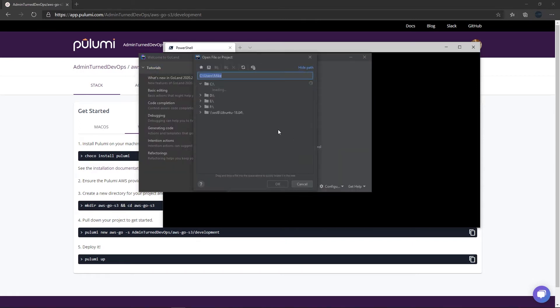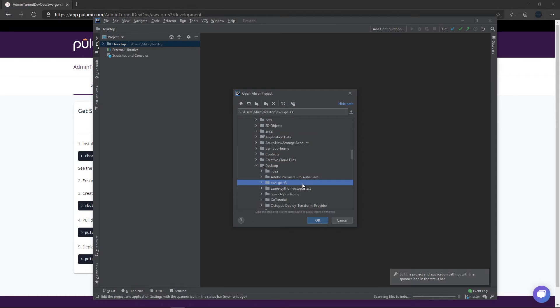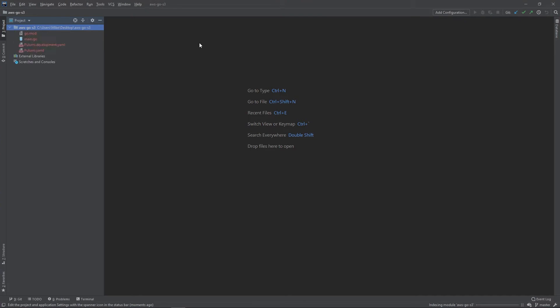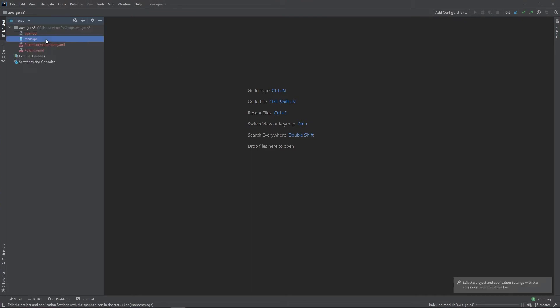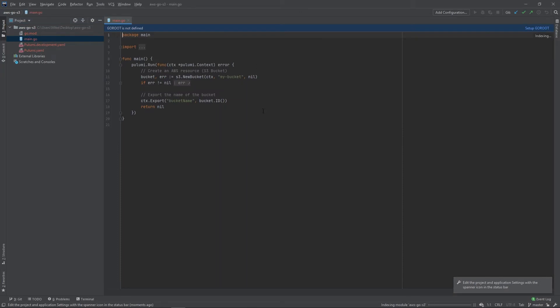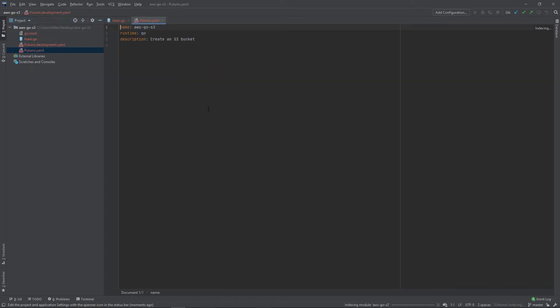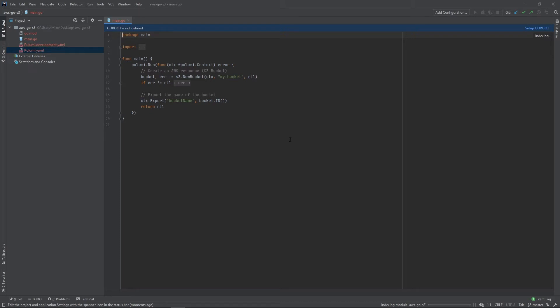GoLand is open. I'm going to go to Open Project and find my project, AWS Go S3, and open that up. Now we have this project open. I can open up main.go and we can see there's already some code here that we can use to create an S3 bucket. I also want to show you the Pulumi YAML files - these contain the project name, the runtime which is Go, and the description. But really what we care about is the main.go file, which is what we'll use to actually create that S3 bucket.